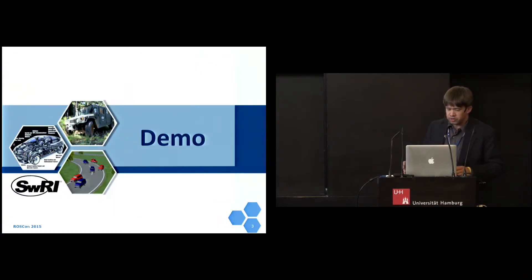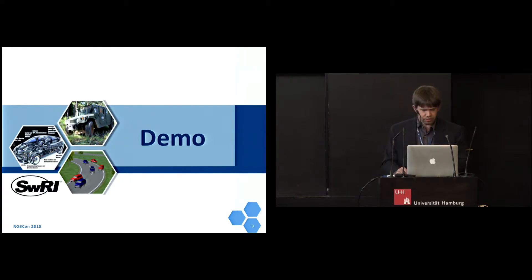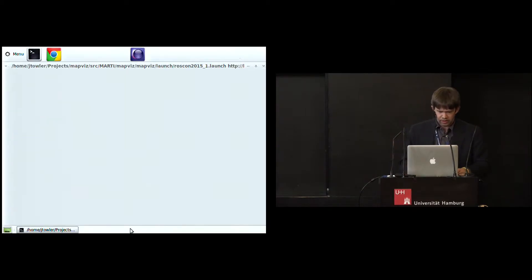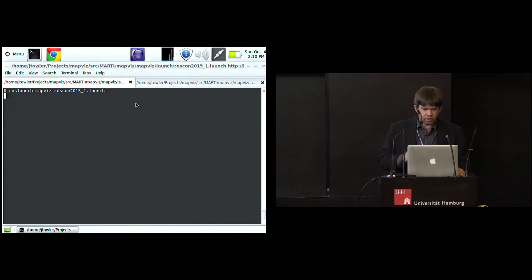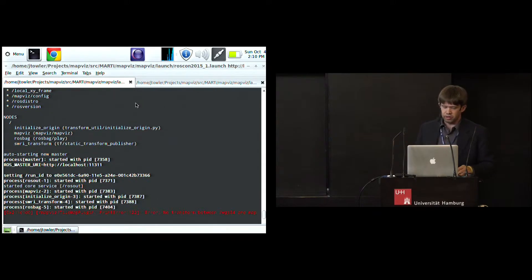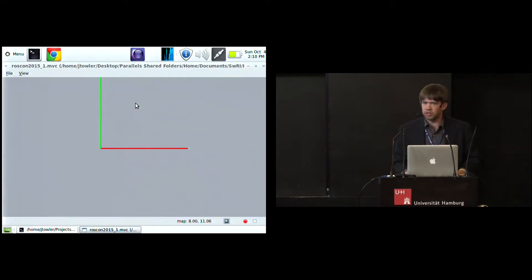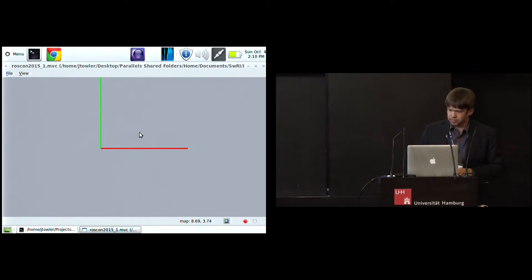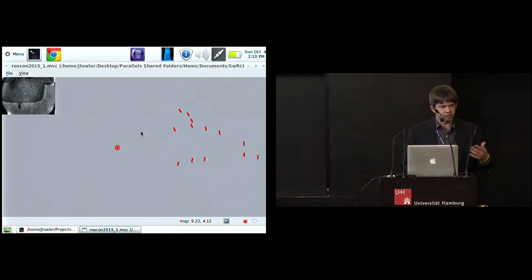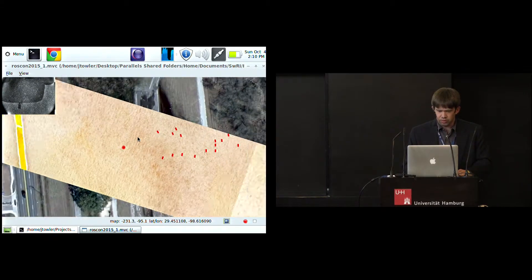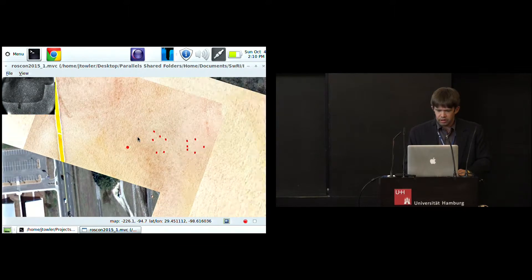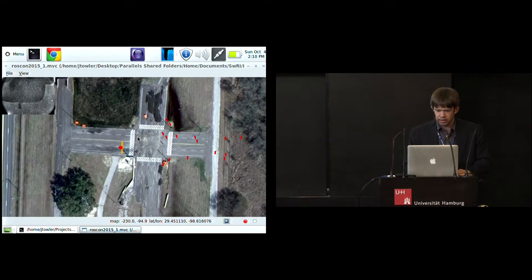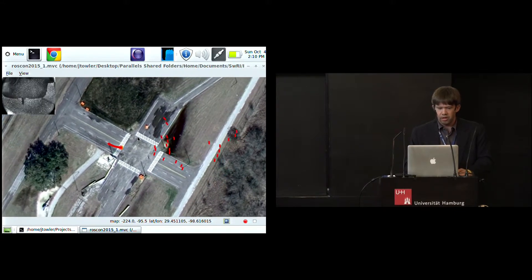I'm just going to jump into it, and let's see if I can actually do this demonstration live. If not, then we'll go to a canned video. Excellent. So what I'm going to show you is just a couple examples of bag files. Unfortunately, they're not from Hamburg, they're from San Antonio, Texas, where we are based. But this is the MapViz interface. It doesn't look like very much right now, but I promise that as soon as the bag starts actually running, we'll start seeing something.